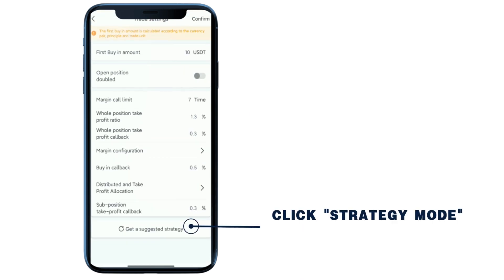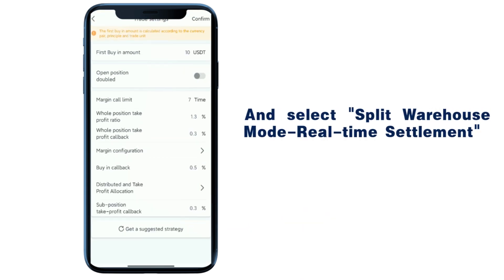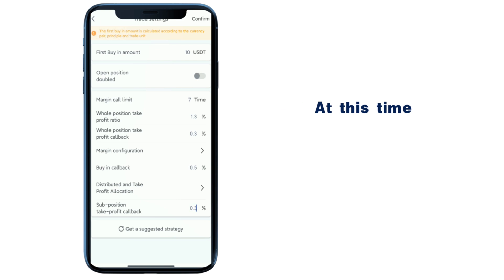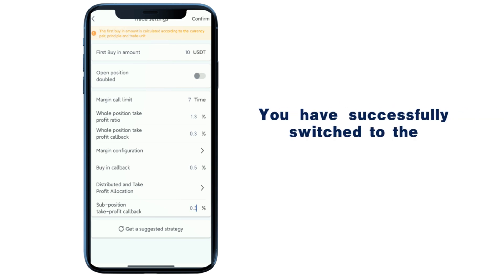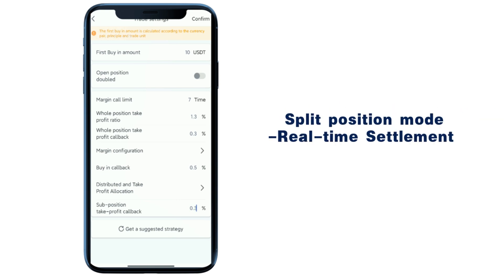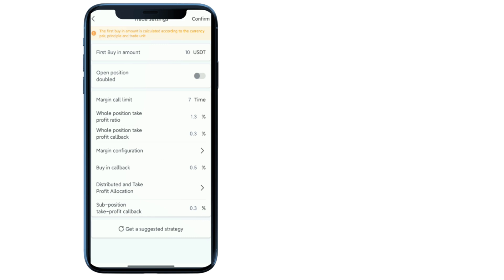Click strategy mode and select split warehouse mode real-time settlement. At this time, you have successfully switched to the split position mode real-time settlement.